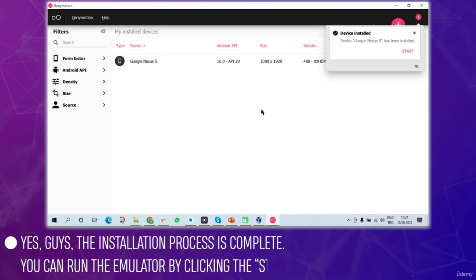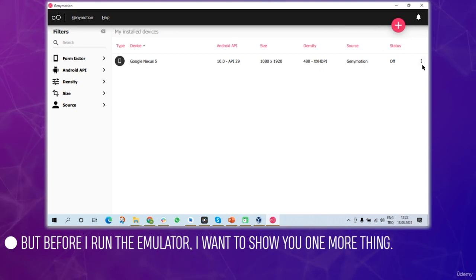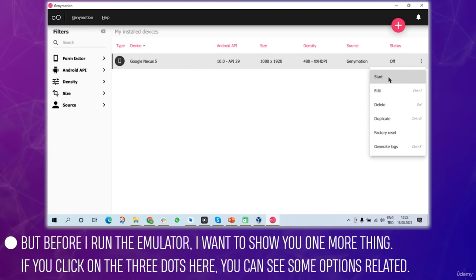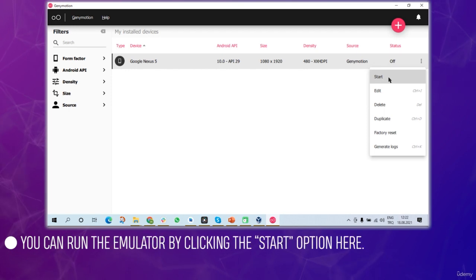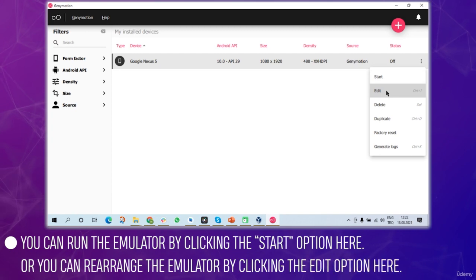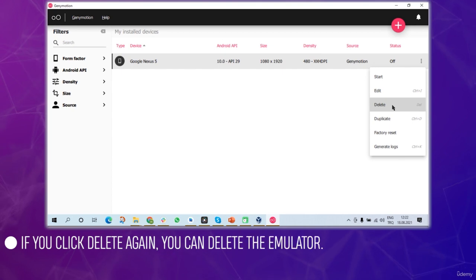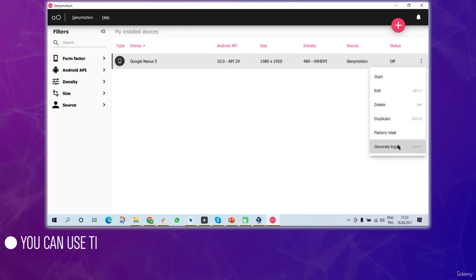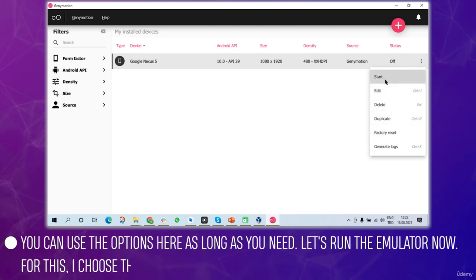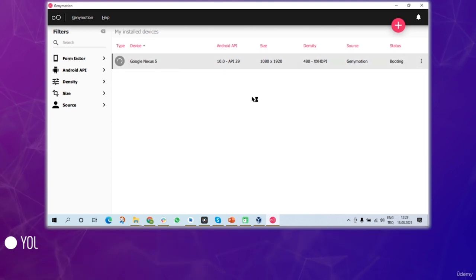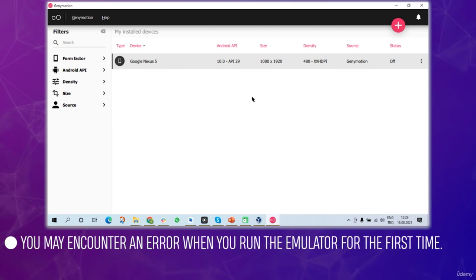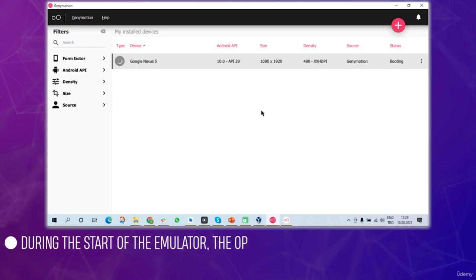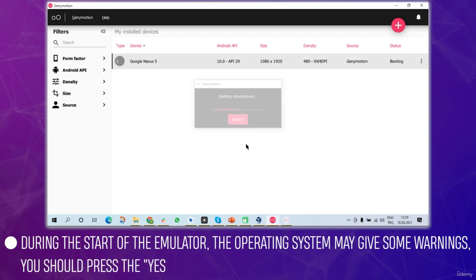You can run the emulator by clicking the start button. But before I run it, let me show you one more thing. If you click on the three dots you can see options related to the emulator: start, edit, delete, or duplicate. You can use these options as needed. Let's run the emulator using the start option. You may encounter an error when you run the emulator for the first time. The operating system might give you warnings; just press yes.